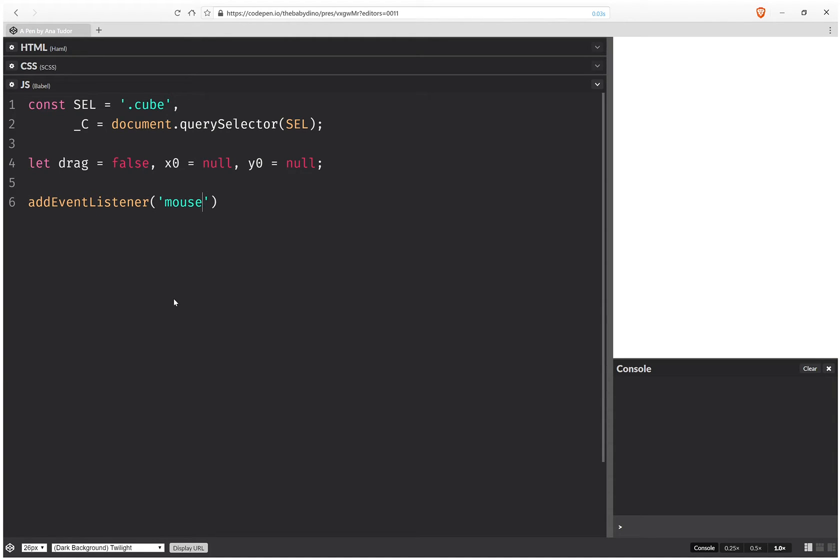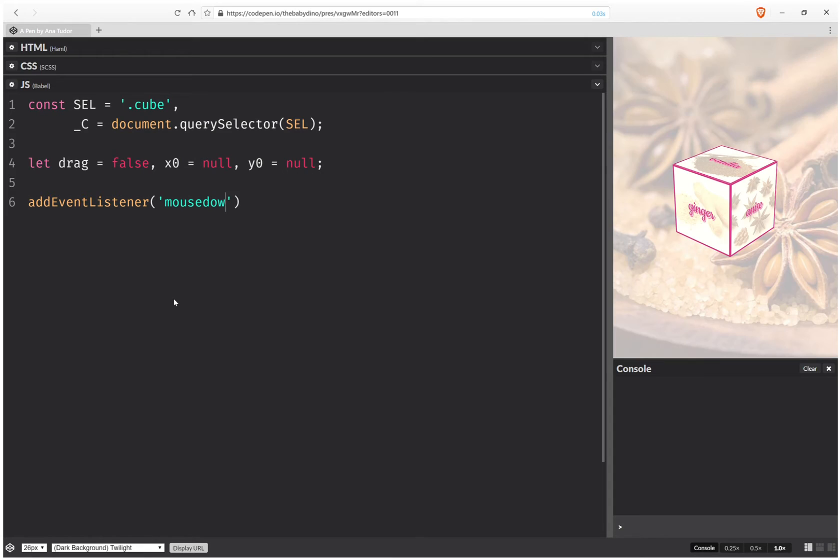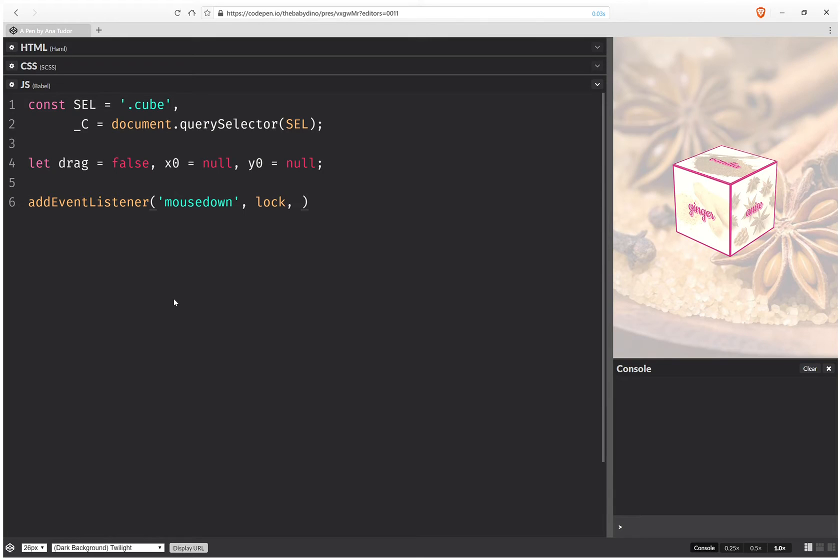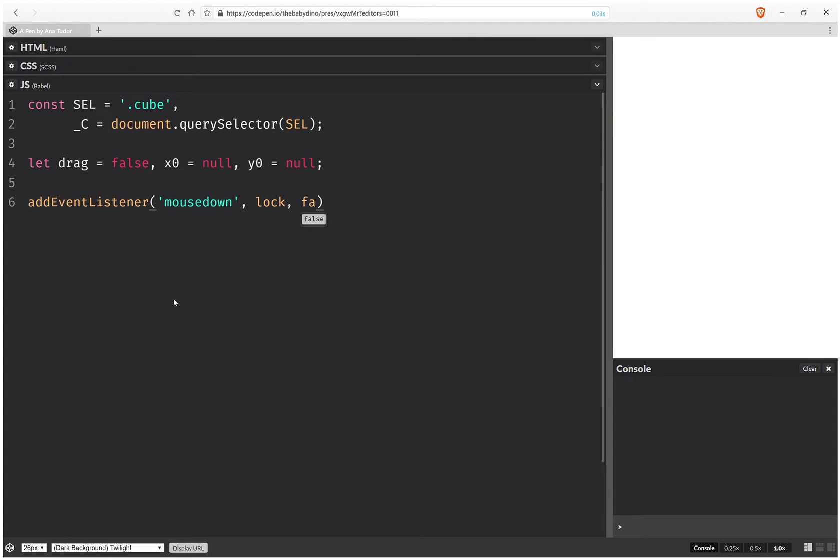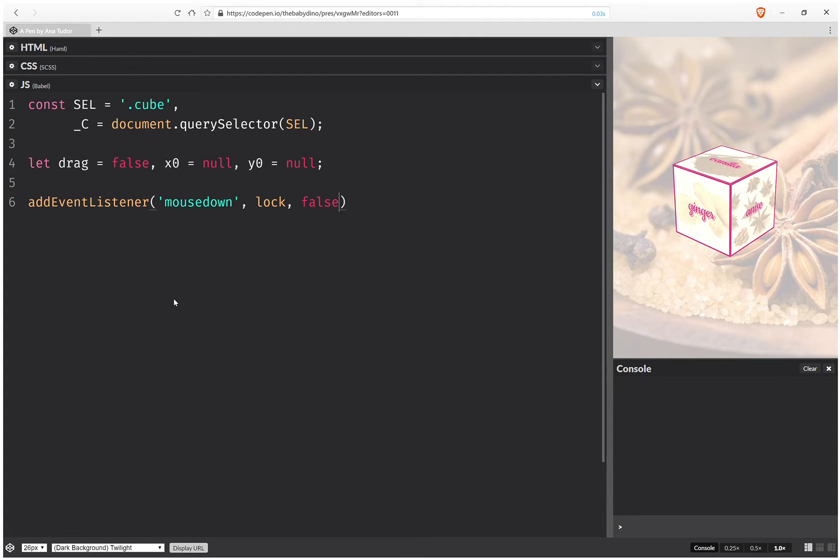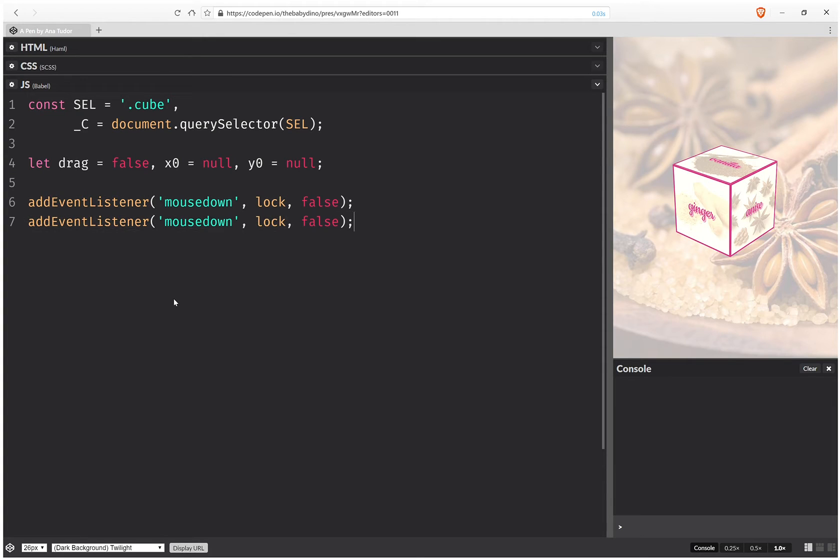Mouse down, so this is going to lock the cube for the rotation. And then we're going to have touch start.